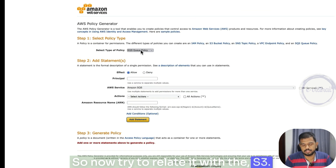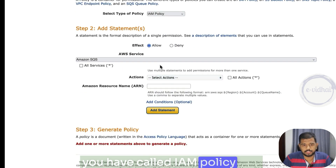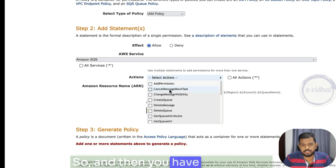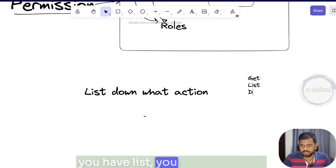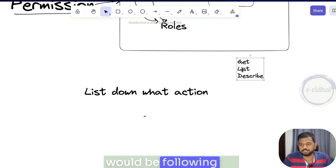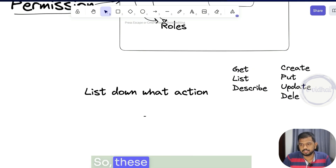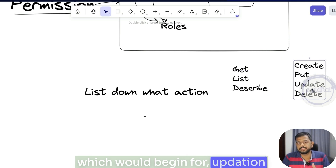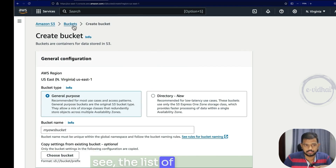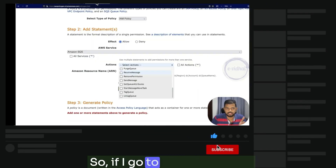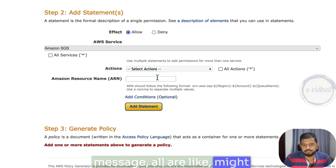Now try to relate this with the IAM policy. You can go to the IAM Policy Generator. You have IAM policy with effect allow and deny, and then you have the actions. Action-wise, you can easily identify: you have get, you have list, you have describe — these common words follow for read permissions. And then you have create, update, and delete — these are the keywords for modifying any resource.